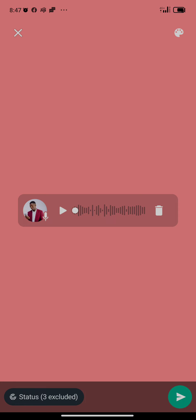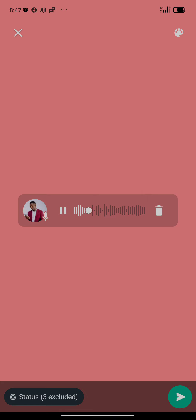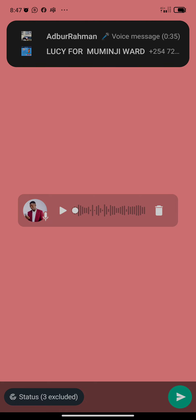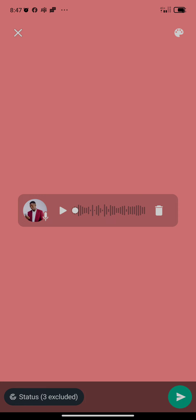I'm done with the status update. I've recorded the audio and I'm about to post it on my status. Let me just play it for you so you can hear it. You can see that I have successfully recorded audio on my status.